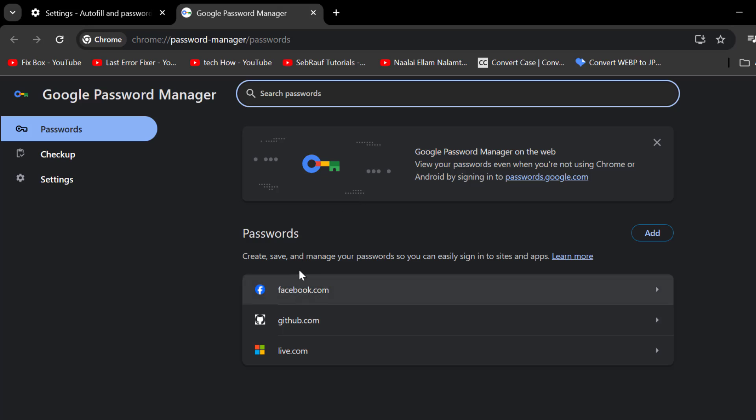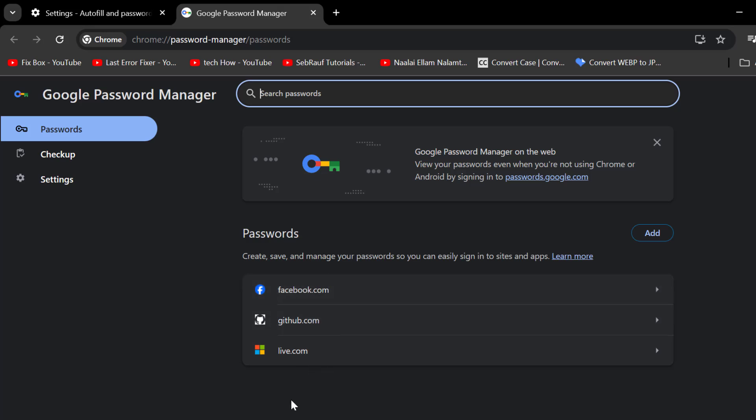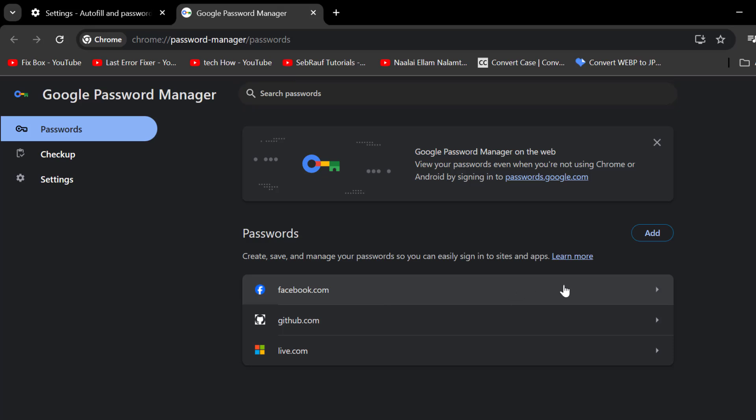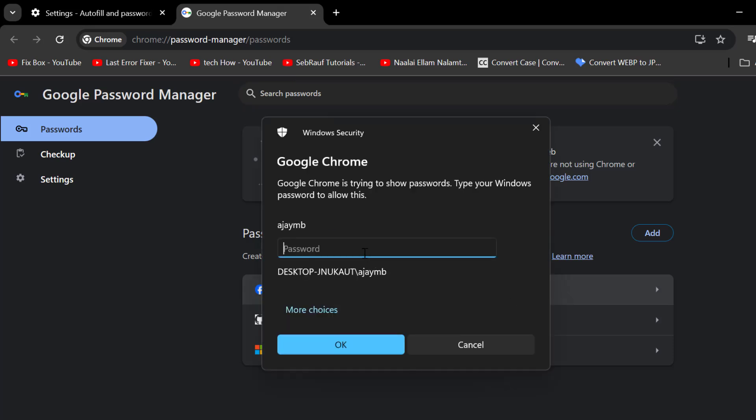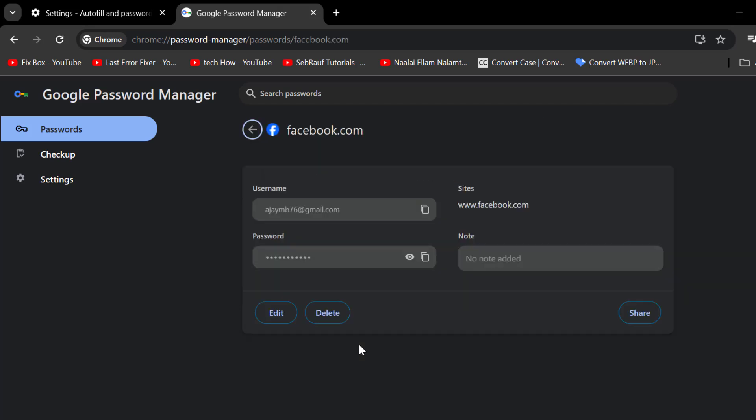In here you can see the site passwords saved. If you want to delete any of these saved site passwords, you just need to select it and type your system password. After typing it, click on OK.